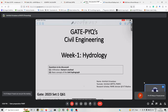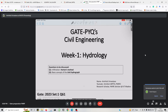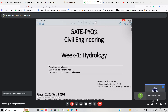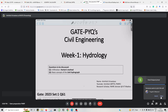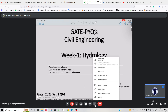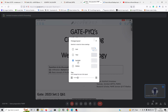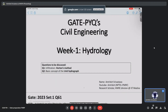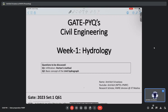Can everyone hear me? Okay, so we will start. If you are not able to hear me, you can say so in the chat. Welcome, this is an NPTEL initiative.